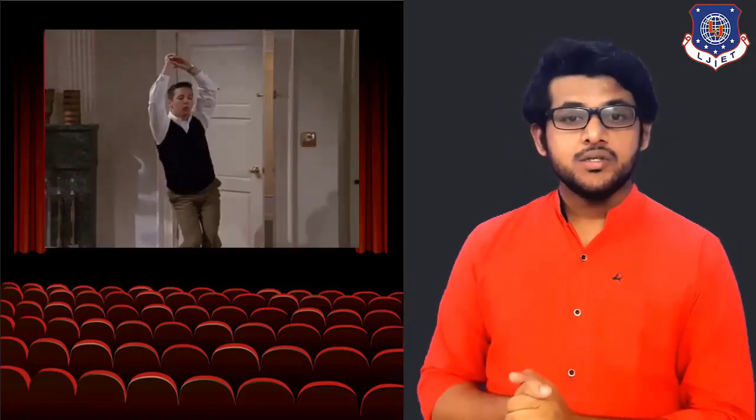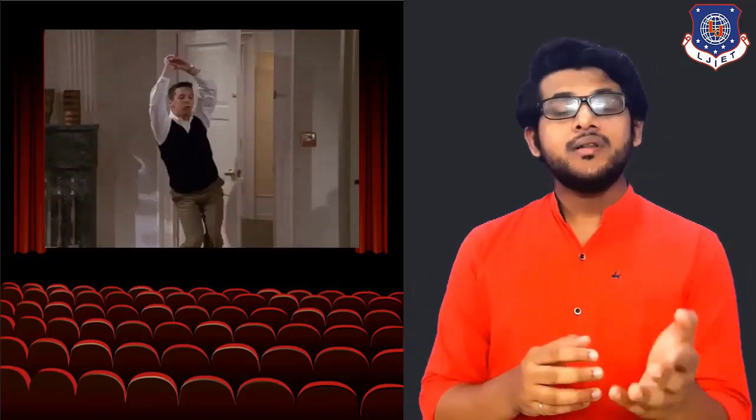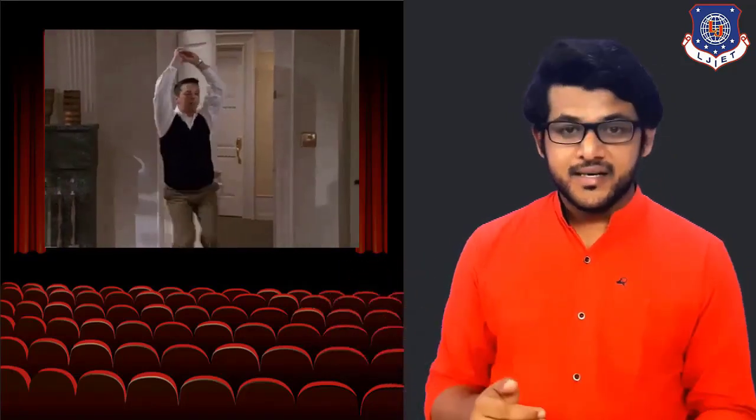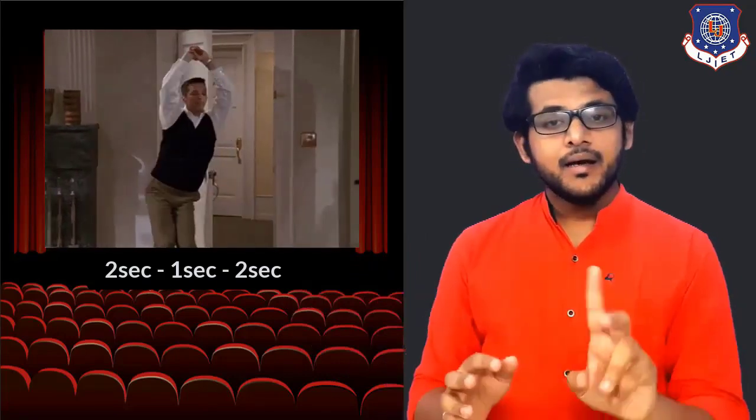Here you can see this funny guy coming inside the room. A man is coming inside the room — he has to open the door, come inside, and thereafter close the door. If he is given 5 seconds to come inside the room, he will use 2 seconds for opening the door, 1 second for coming inside, and 2 more seconds for closing the door. Opening and closing the door takes some time because he has to reach in that moment.